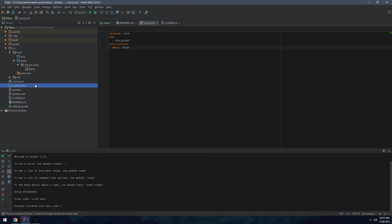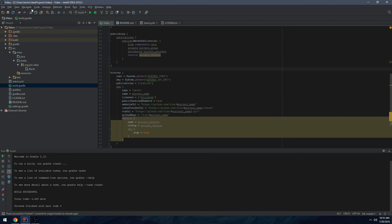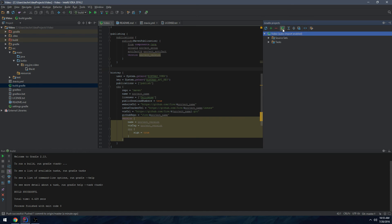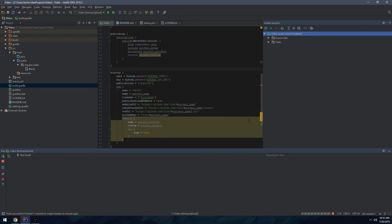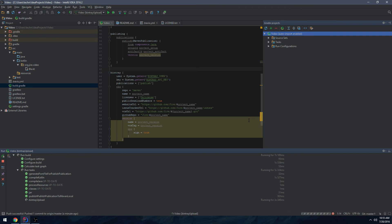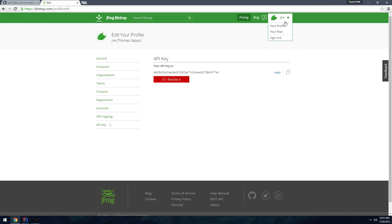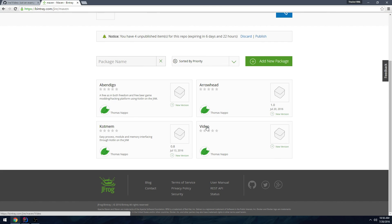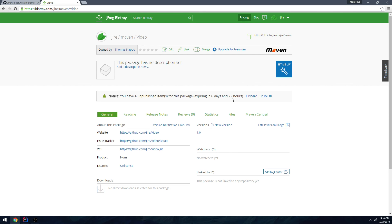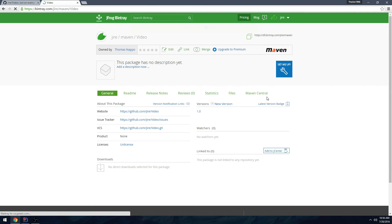To add a new environment variable on Windows 10, hit New, type the variable name, type in the key, and hit OK. Now it's time to actually publish to Bintray. Go to View > Tool Windows > Gradle, click the Gradle task button, type in 'bintrayUpload' (there's autocomplete in IntelliJ), hit OK, and give it a few seconds. It actually worked.